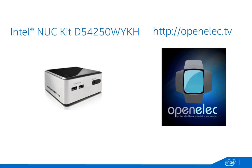Please note that for this video, we used an Intel Nook Kit D54250WIKH.